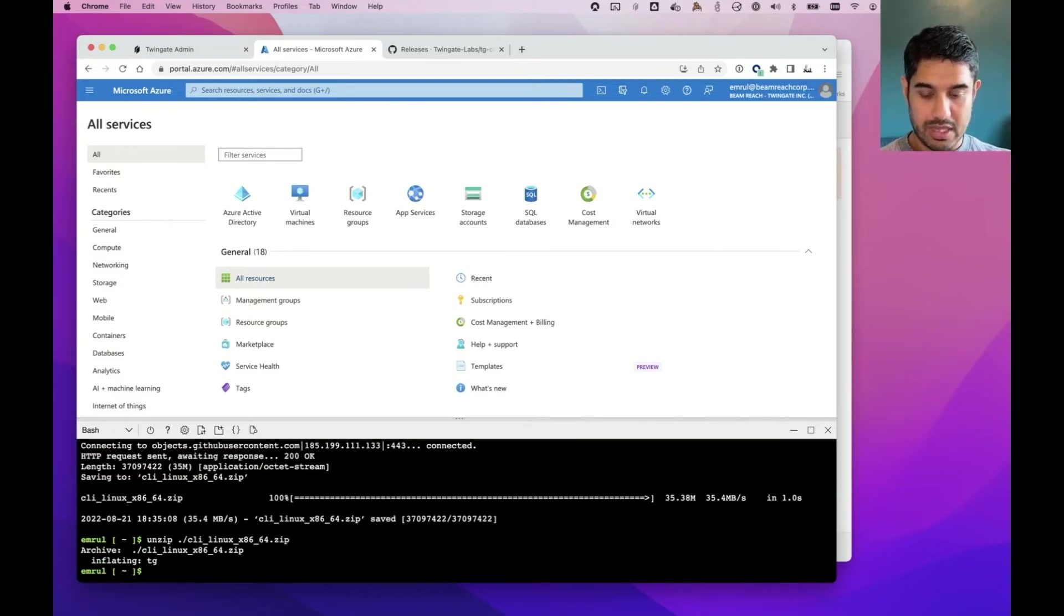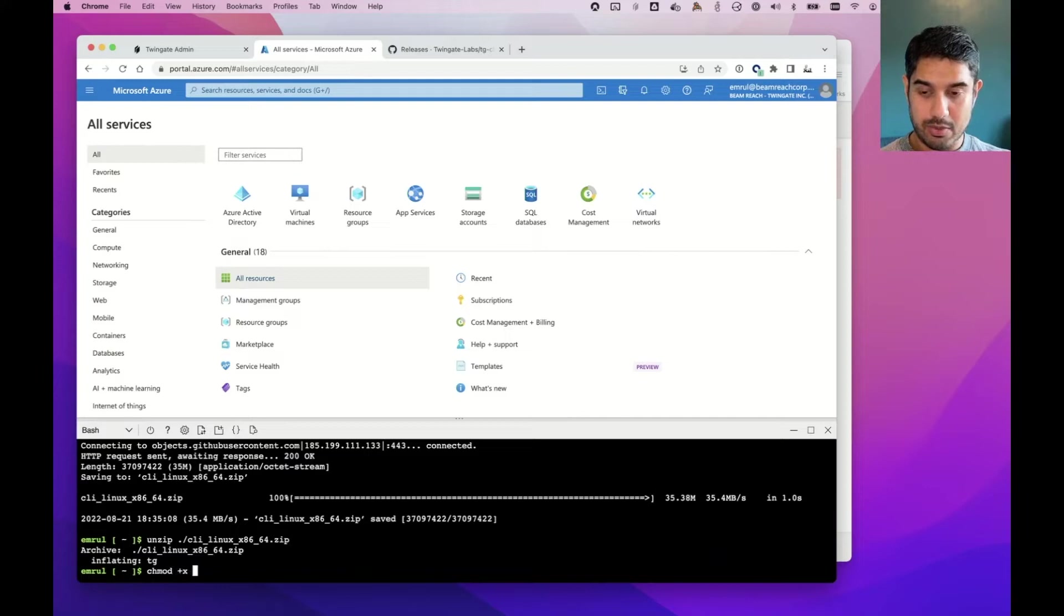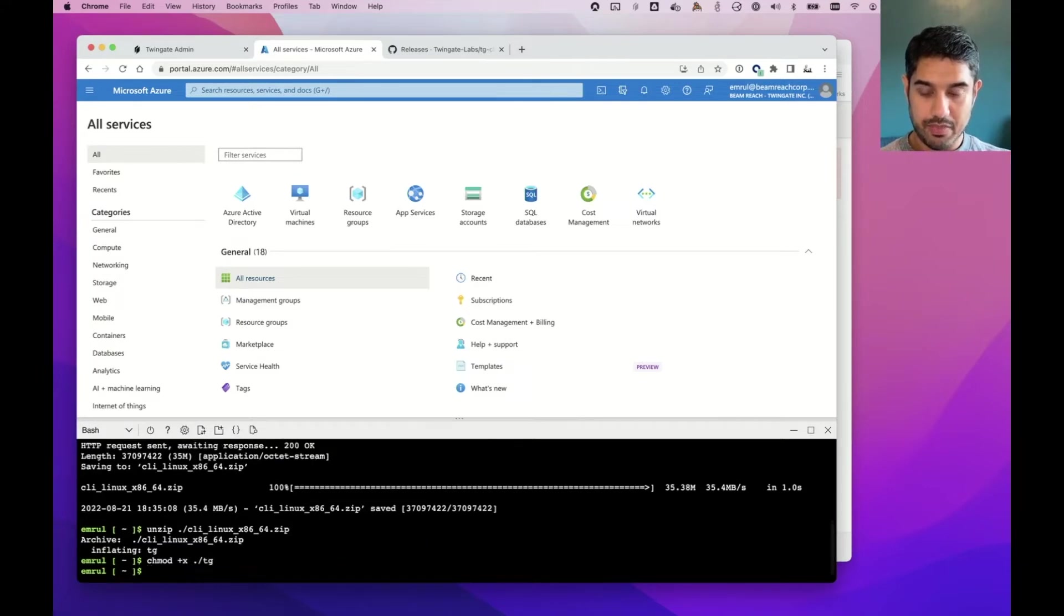Once it's unzipped, all I need to do is make it executable, so that's chmod +x TG, and now I'm ready to use it.